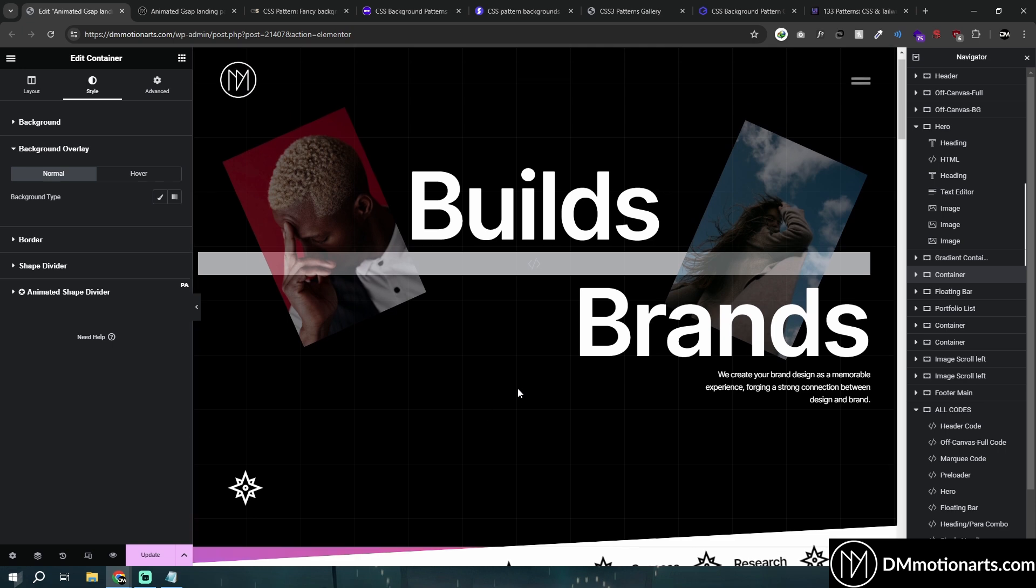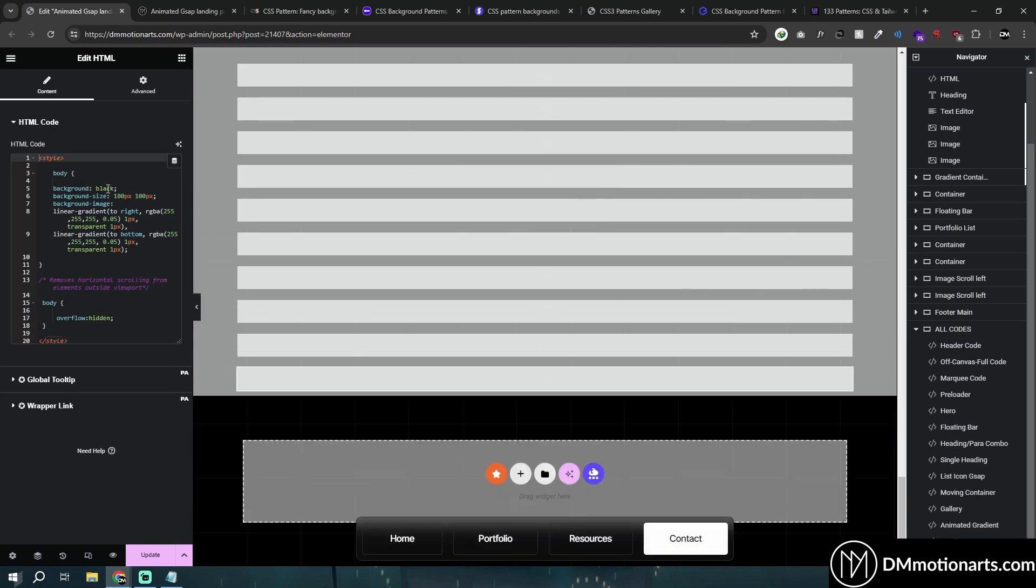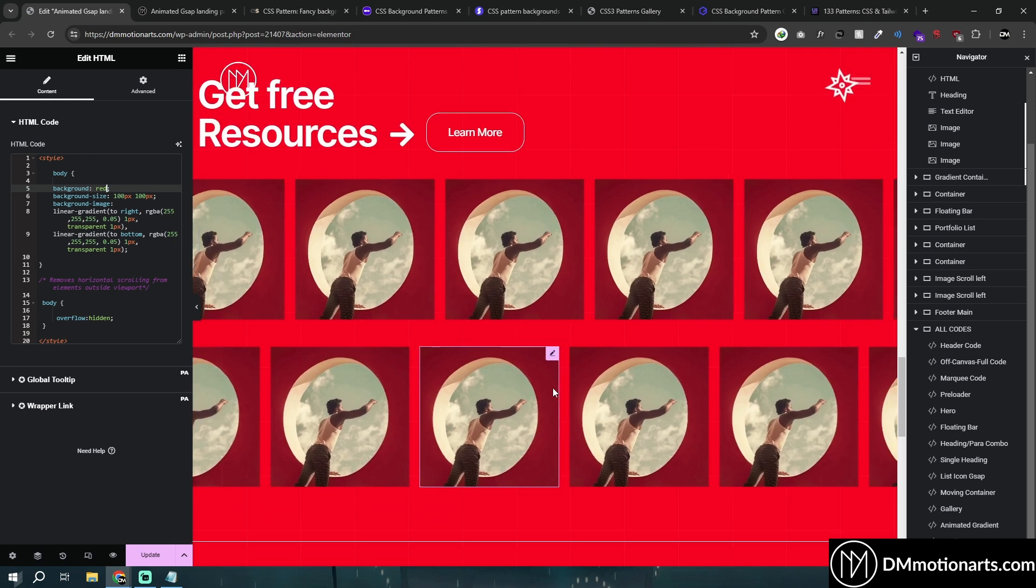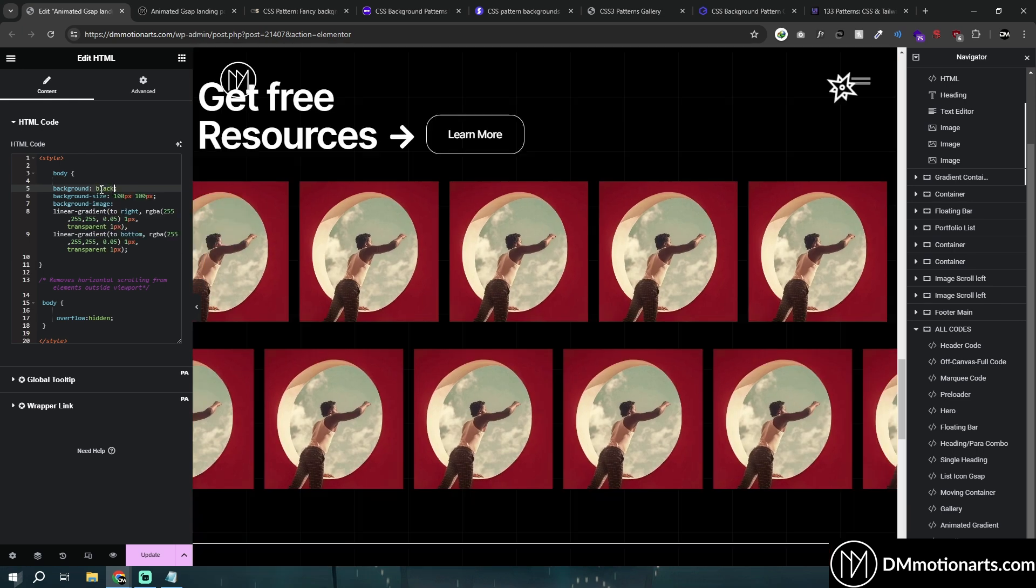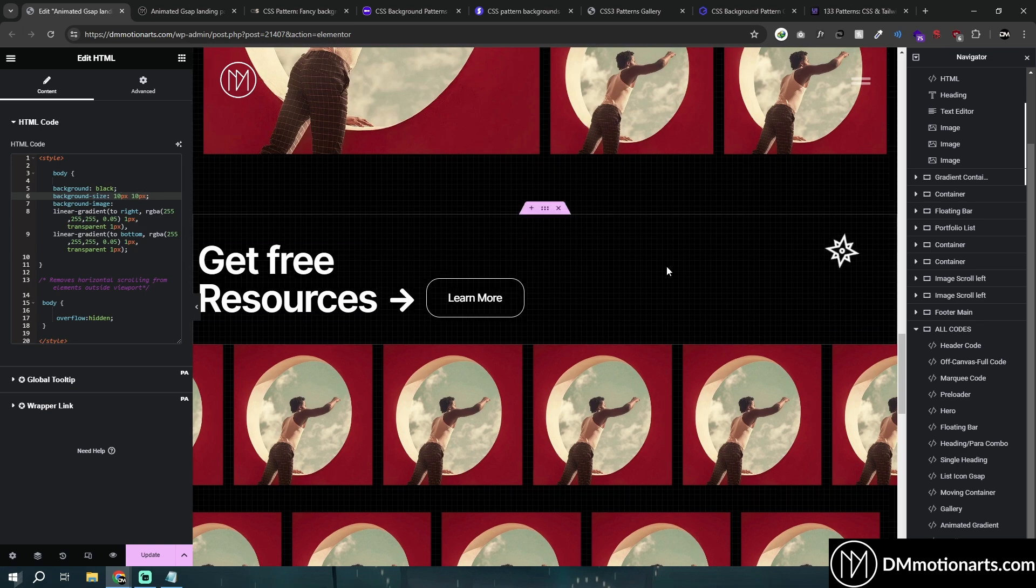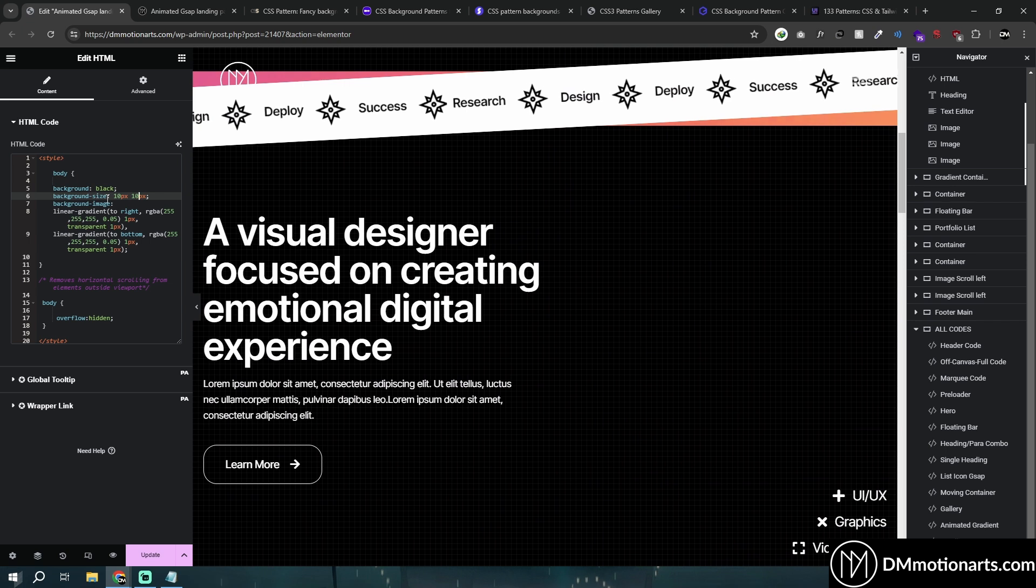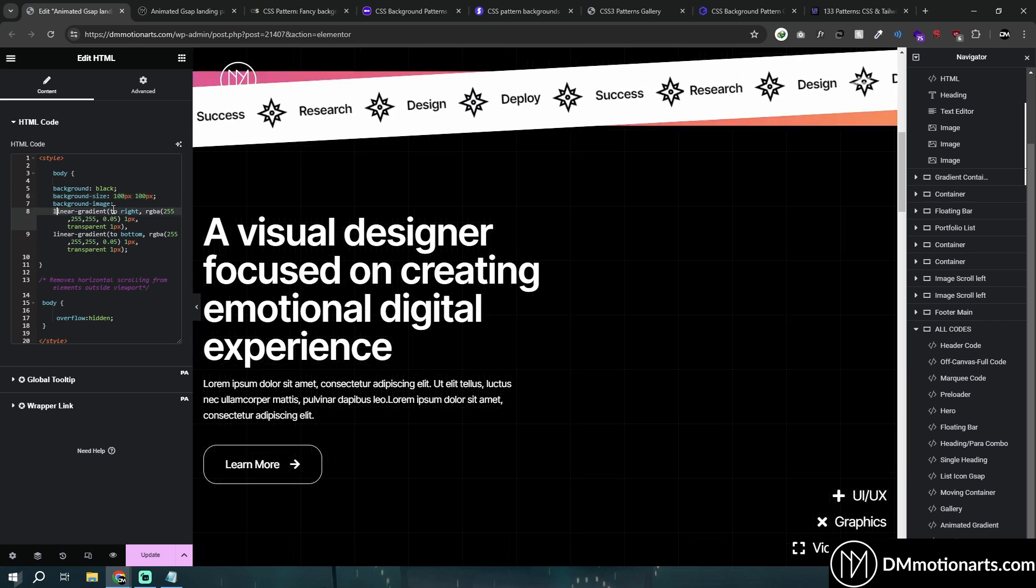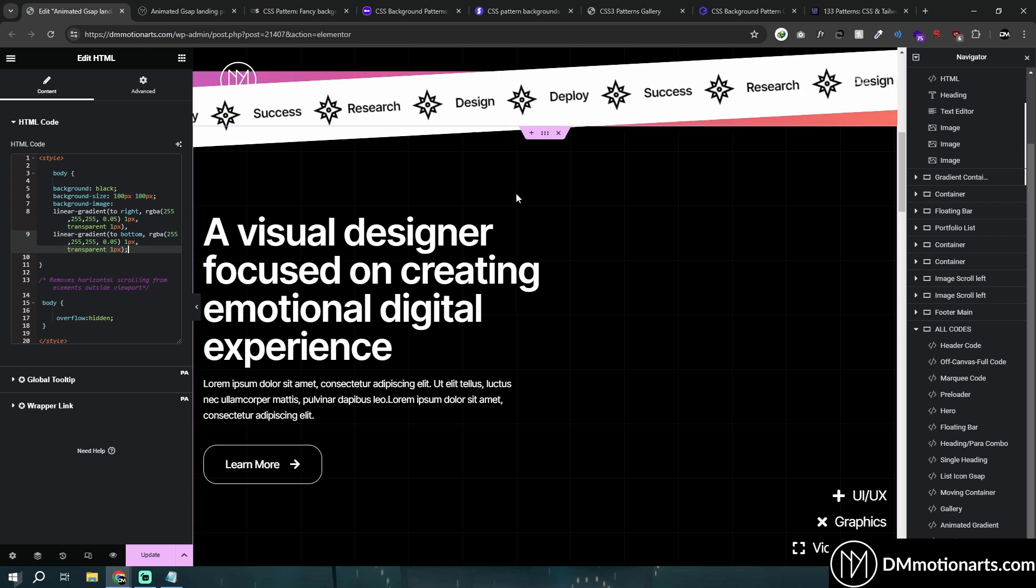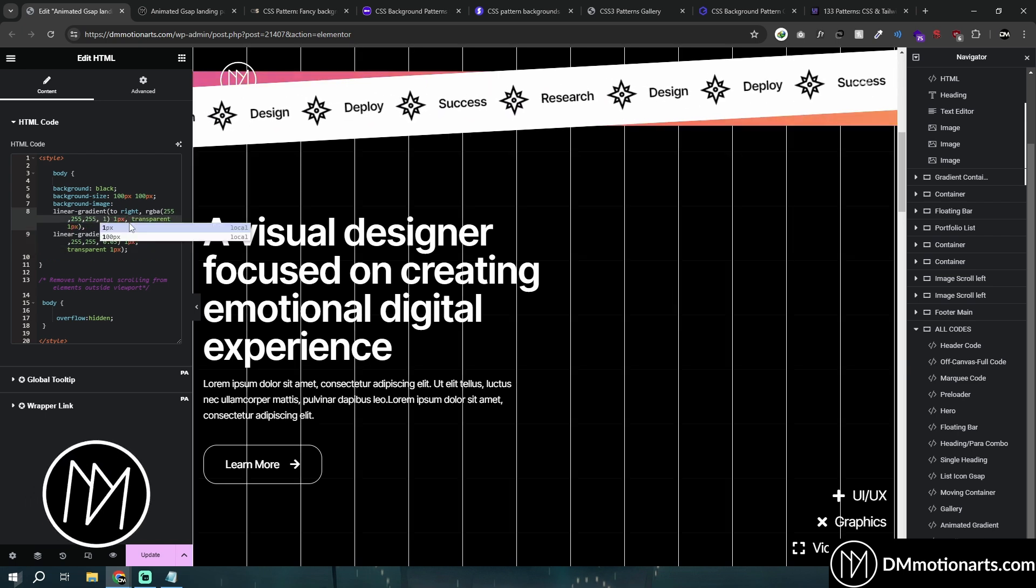Background - if I do red it would change everything to red. I'll keep it black. There's the background size - if I do 10 by 10 you can see how small it changed. Let's keep it 100 by 100. Then here's the linear gradient stuff which is basically these lines.